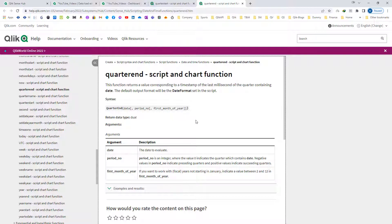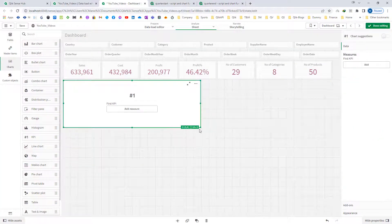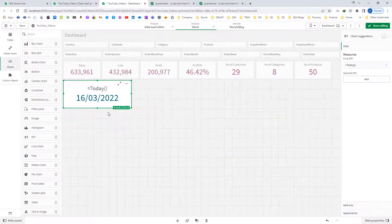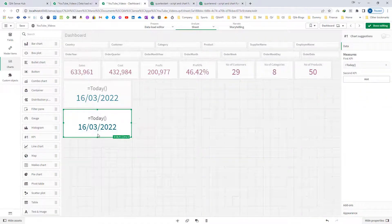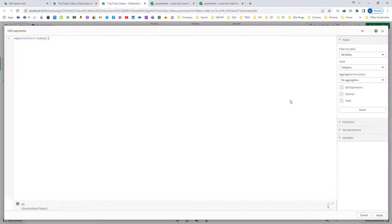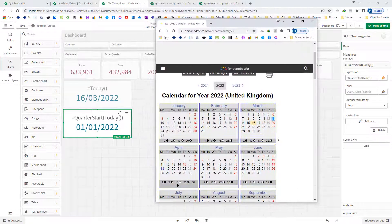Now practically we will see how to use the QuarterStart and QuarterEnd functions. First I will create a KPI and mention today's date, which is 16th March 2022. If I use the QuarterStart function here, I will get 1st of January 2022. So today's date is 16th March, and this date belongs to the first quarter of 2022, which starts from 1st of January 2022.